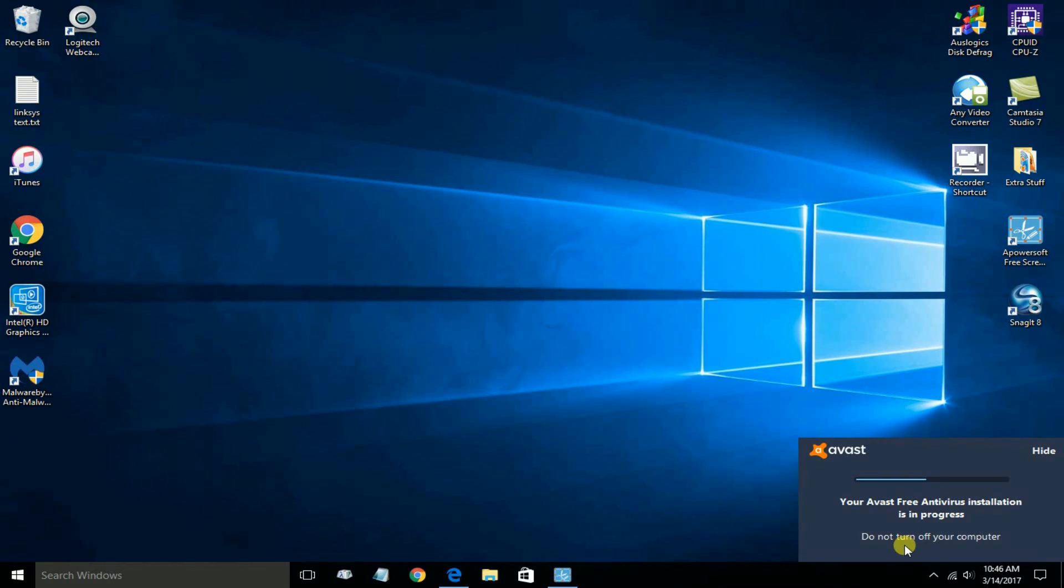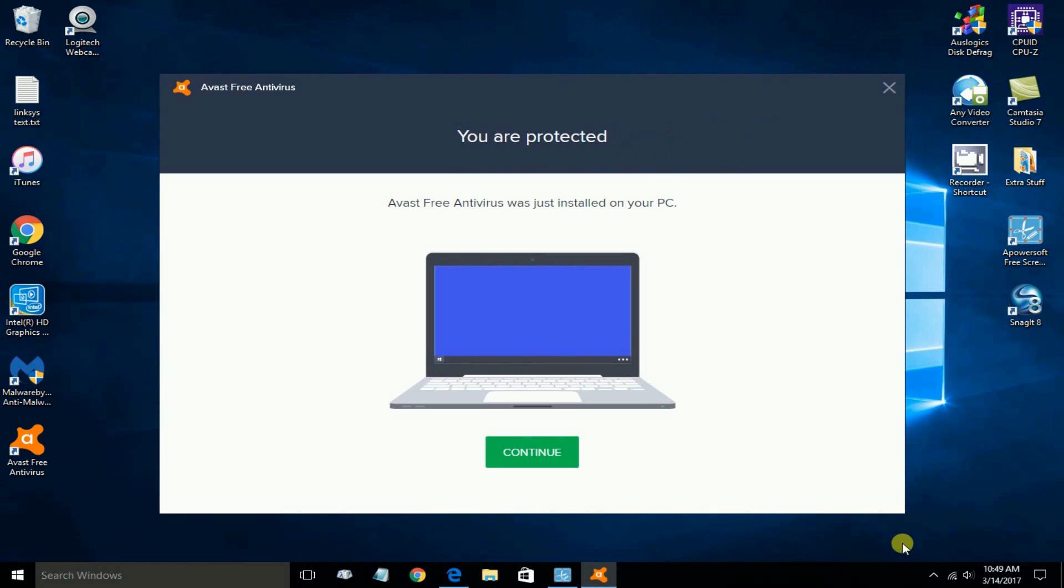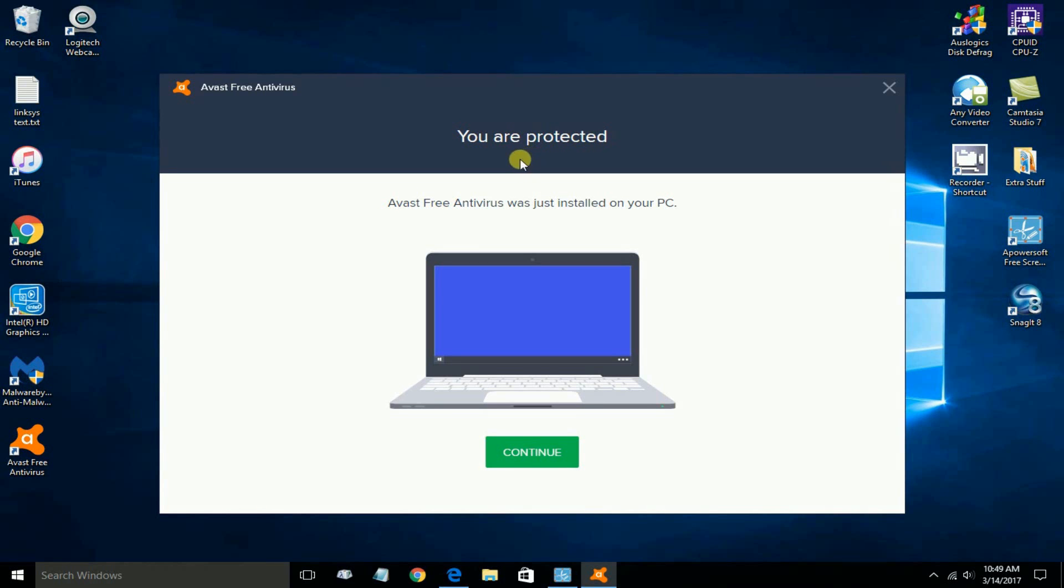Once it's completed, this will disappear, and you'll get this new screen which says you are protected. It tells you that Avast has been installed on your computer or on your PC.